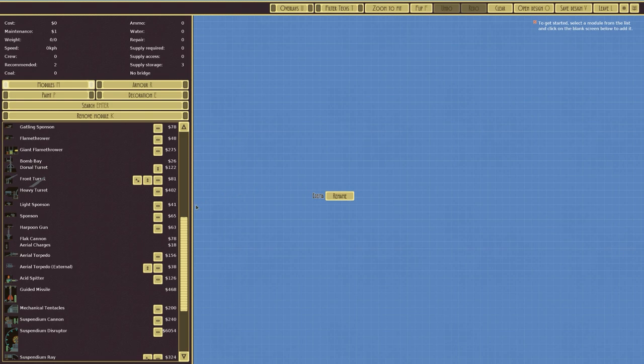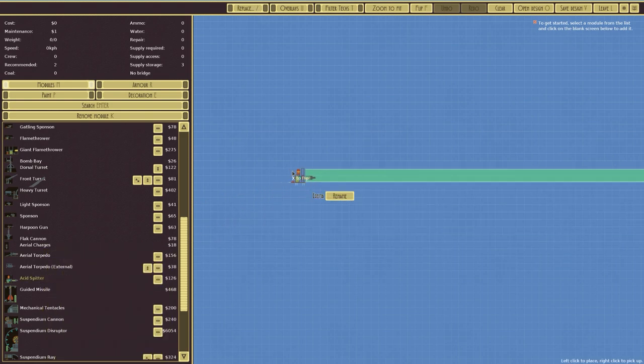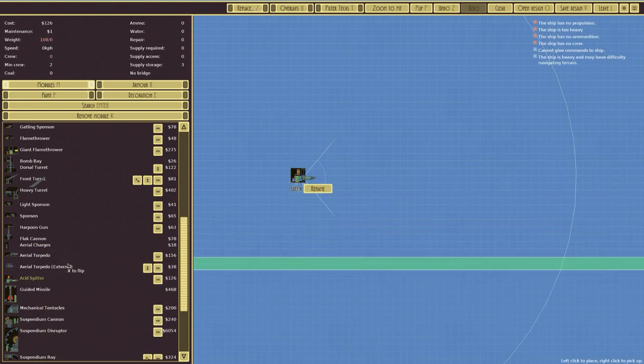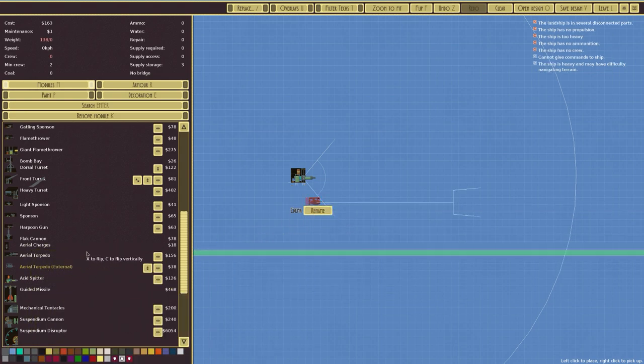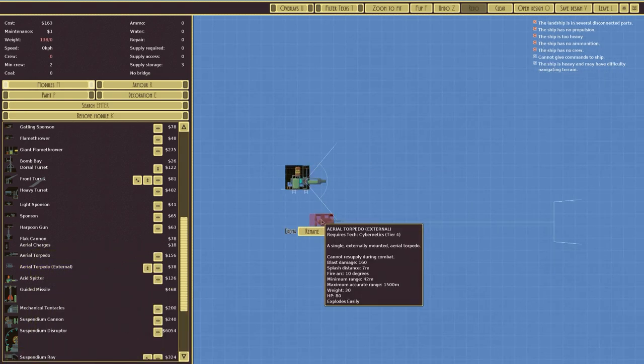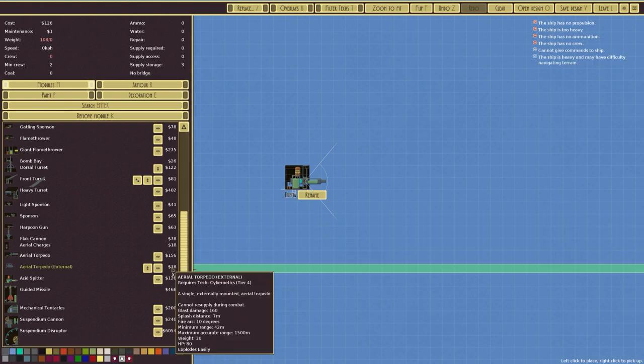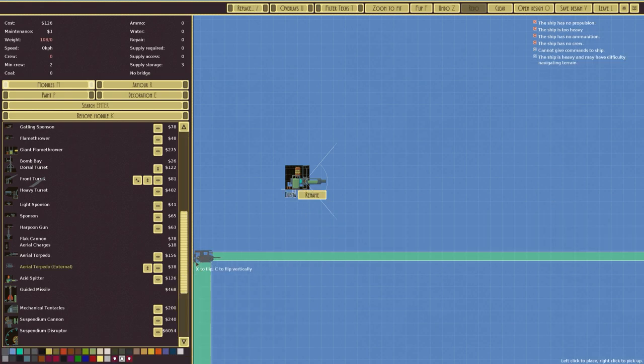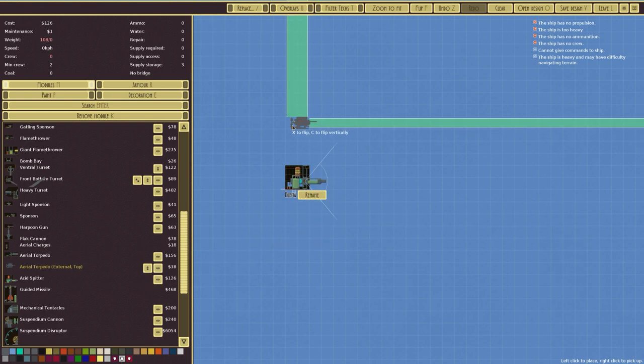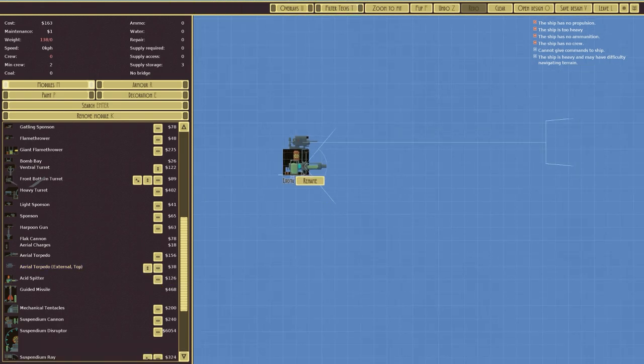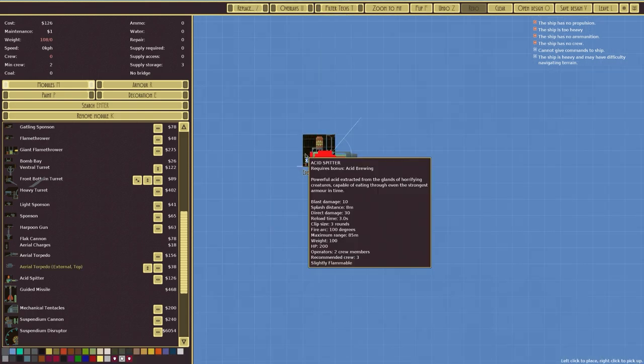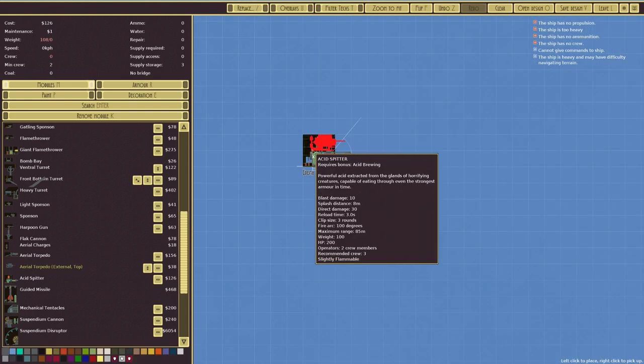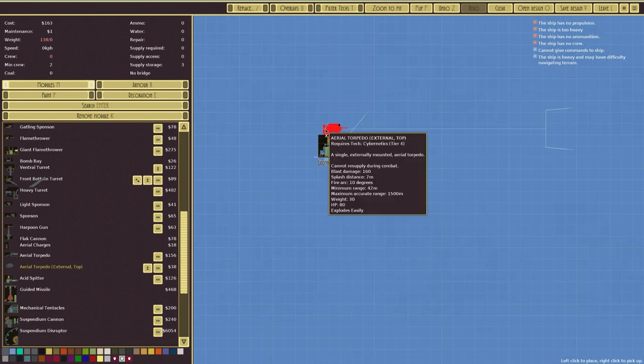We're going to go with the latter approach and the long range approach by using an acid spitter and most likely an externally launched aerial torpedo. The aerial torpedo is a one use thing but it's very cheap at 38. The acid spitter requires acid brewing, it's a powerful acid extracted from the glands of horrifying creatures capable of eating through even the strongest armor. It's 10 blast damage, 8 meters splash, and direct damage is 30. You get very close, 85 meters, and just hit the opponent hard with it.